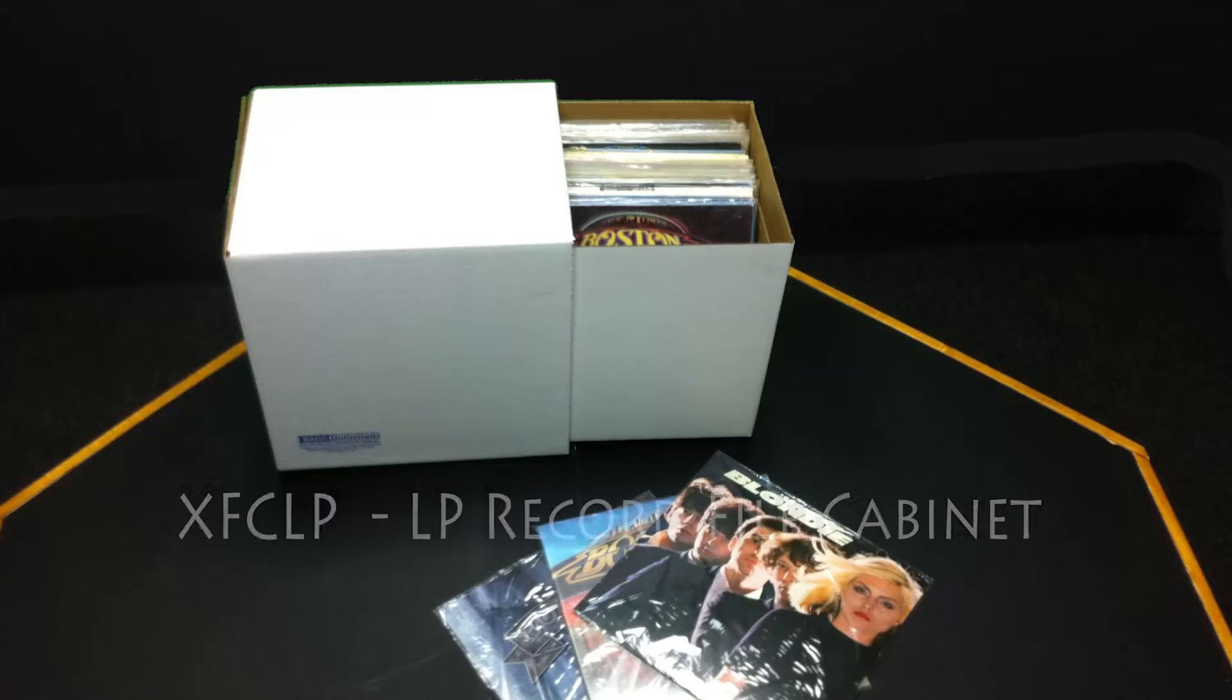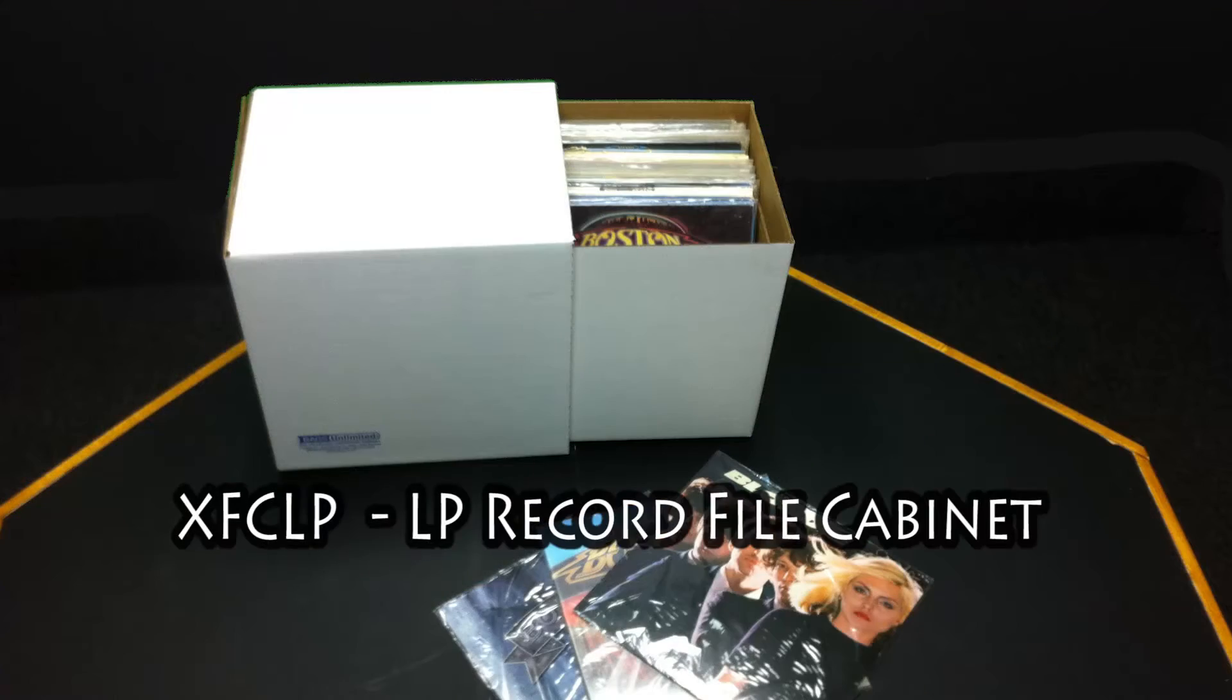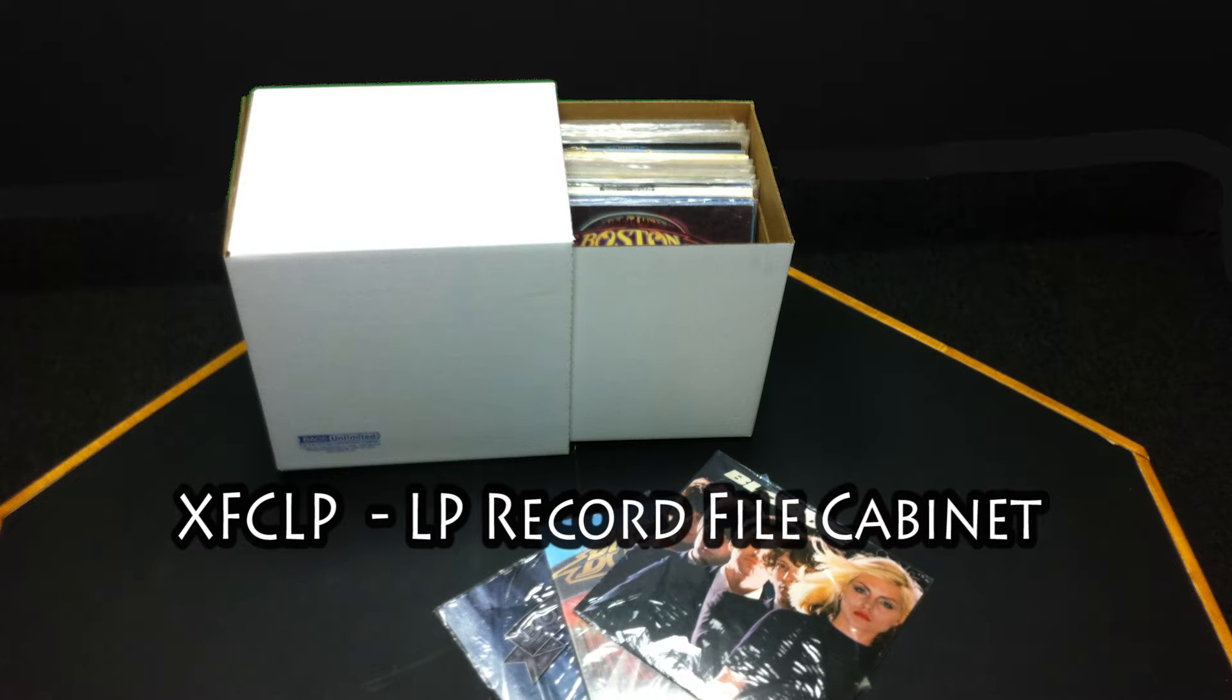Hey everyone, Matt from Bags Unlimited here. Today I want to talk to you about our cabinet storage box for LPs, the XF-CLP.